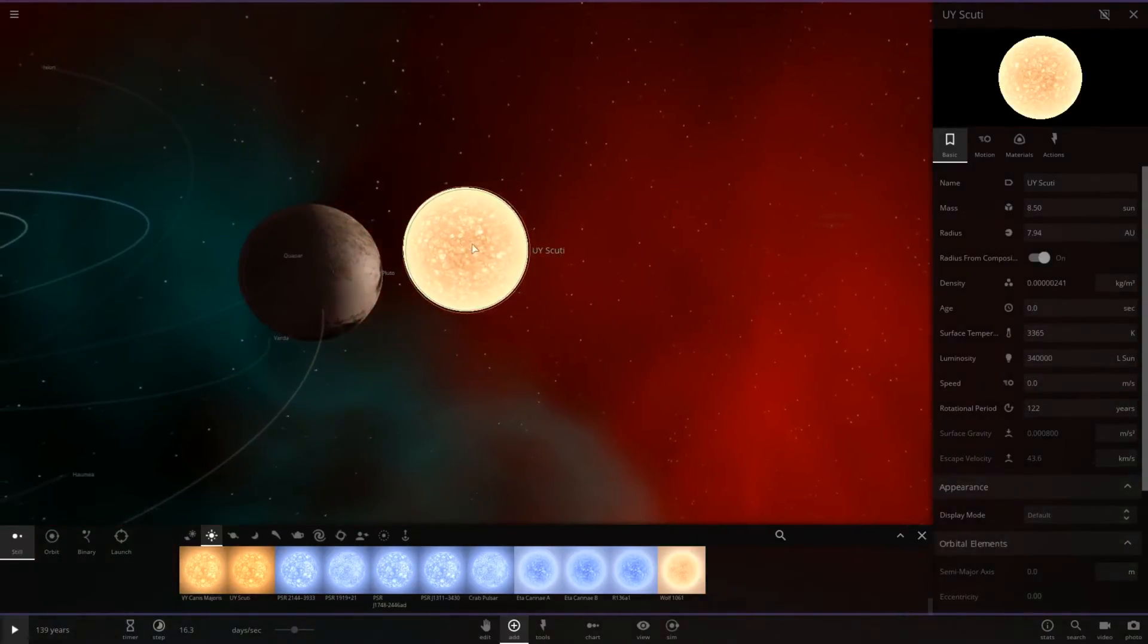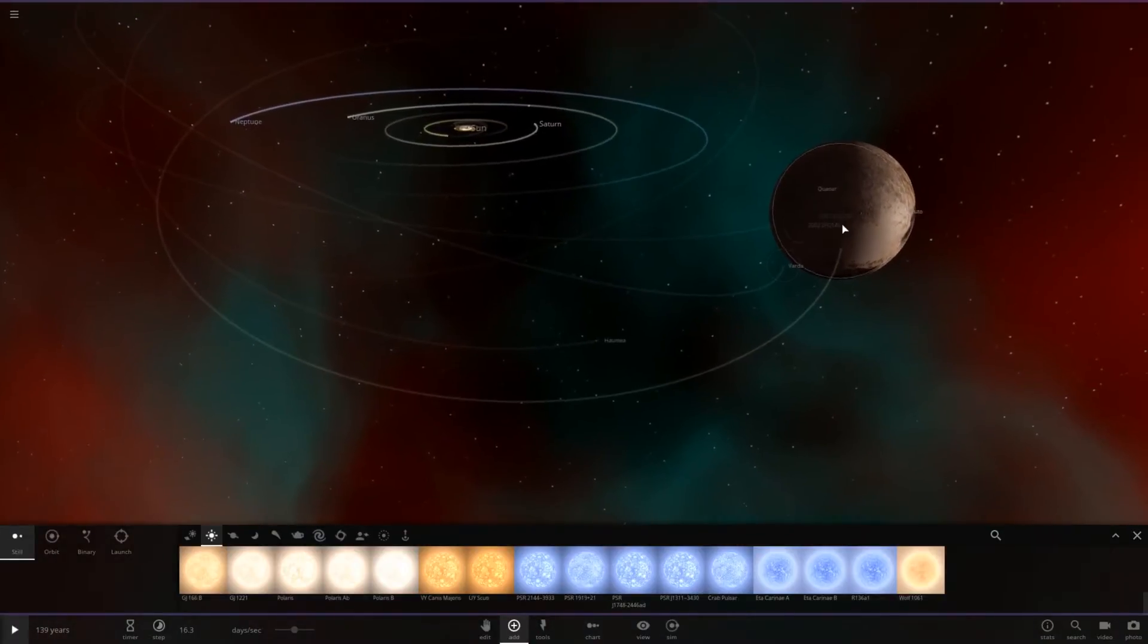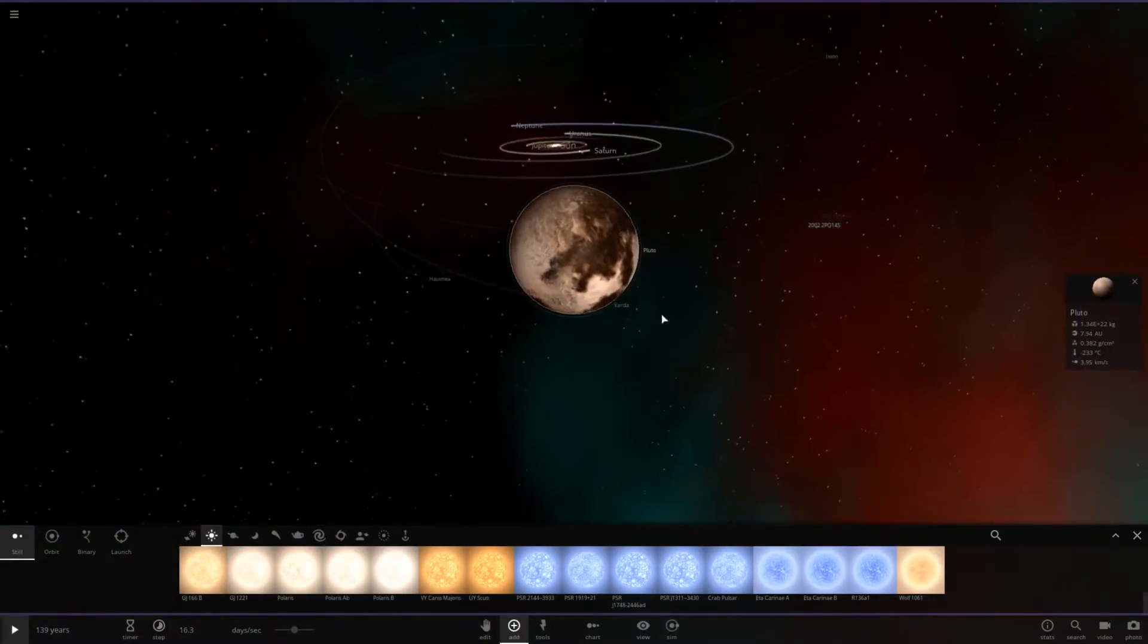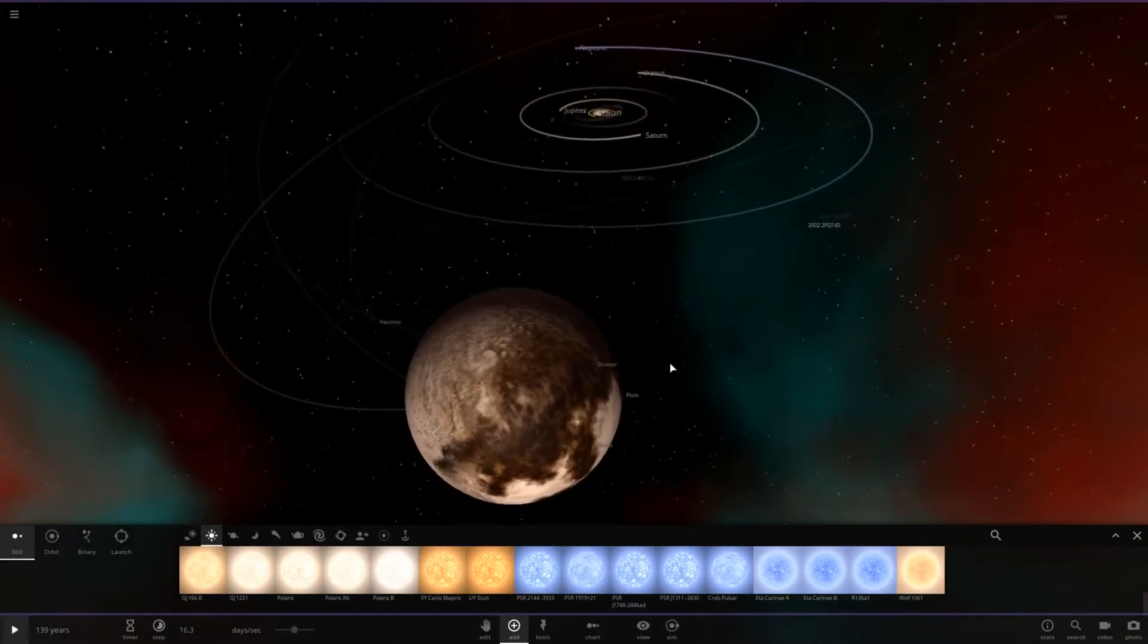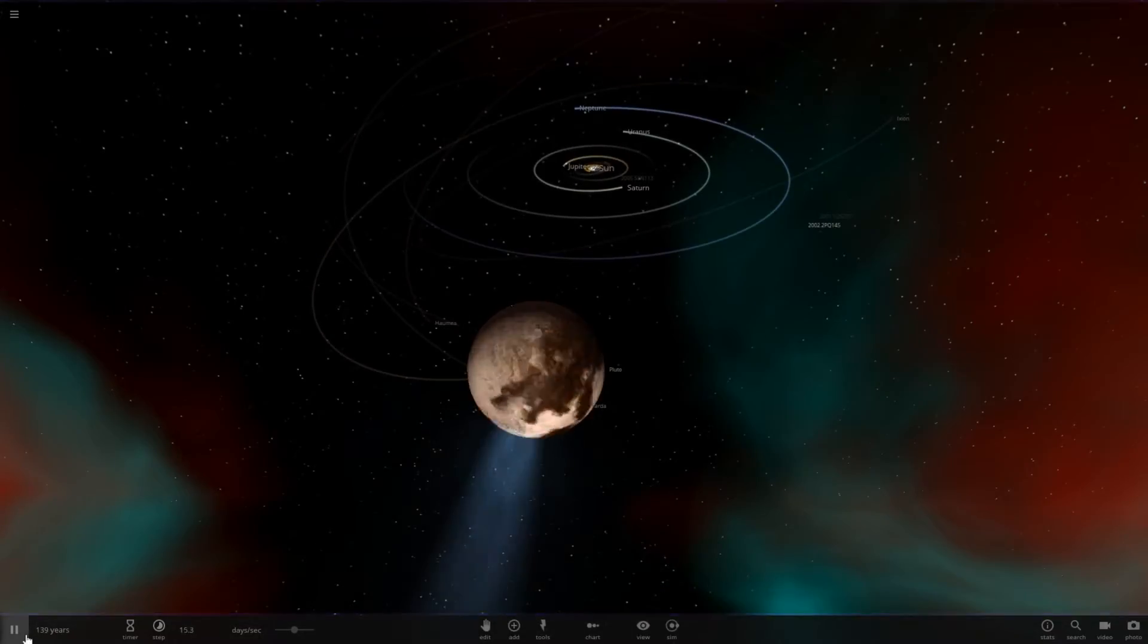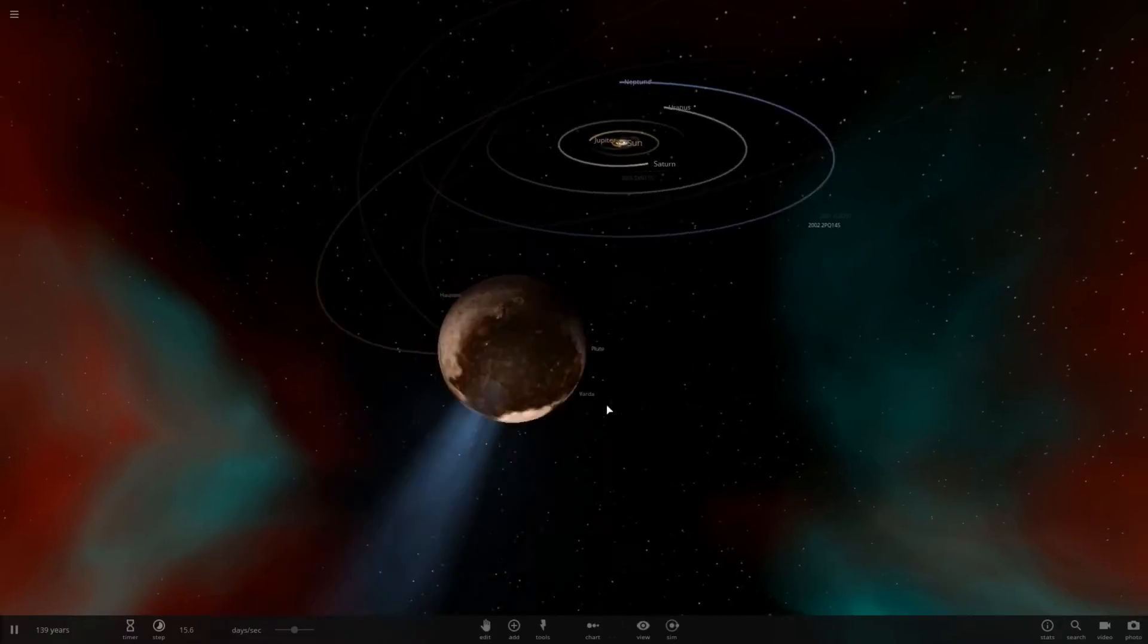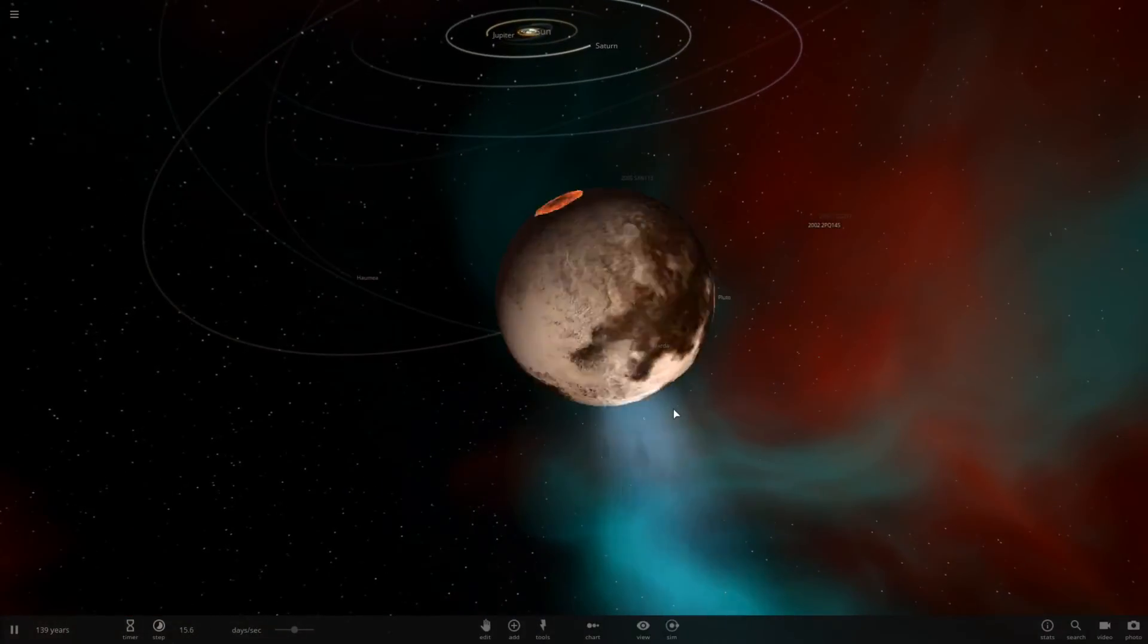So let's go ahead and get rid of UY Scuti, and let's hit play on the simulation and see what happens. Let's try to get a good view of this. Get this off the screen, and let's hit play. Okay, so Pluto immediately developed a comet tail, and something collided into it, as you can see.